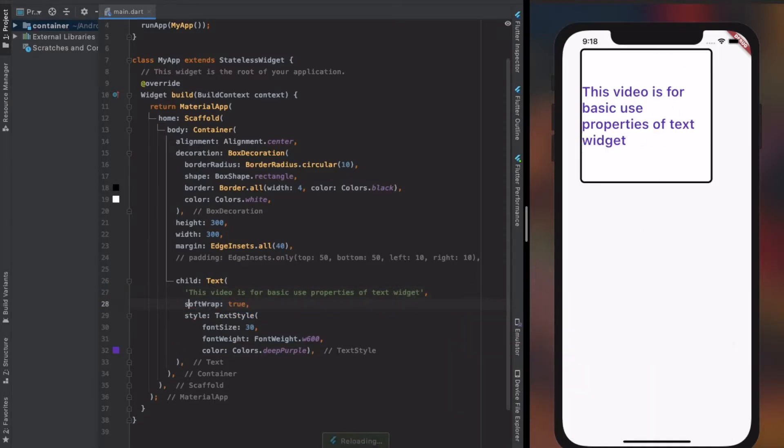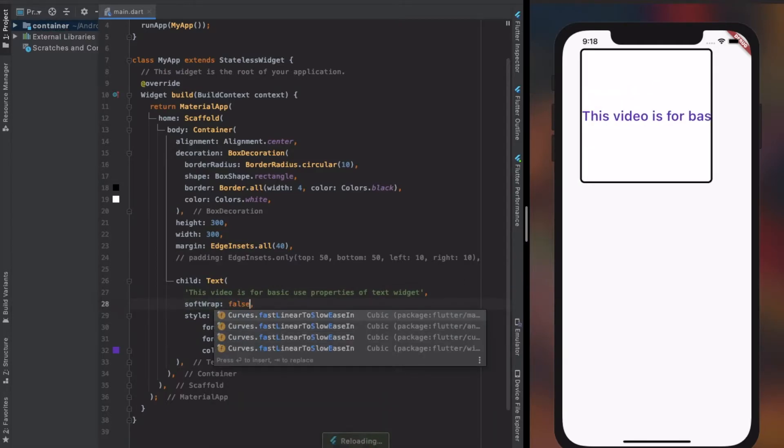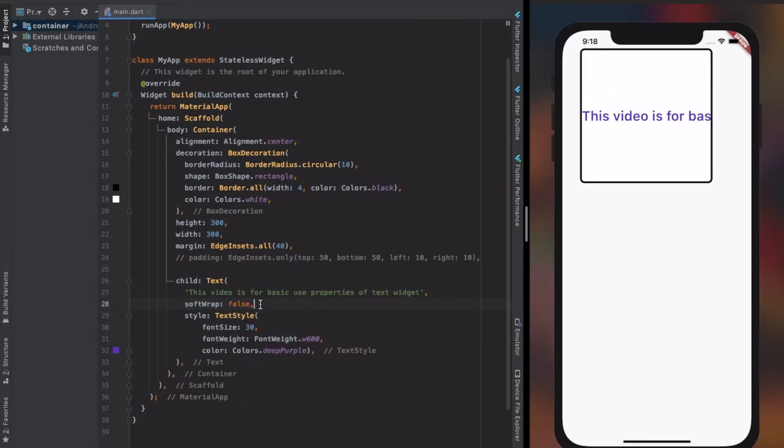Softwrap is a boolean property which is by default set to true. It wraps the text to multi-line or single line according to the size of the parent widget.